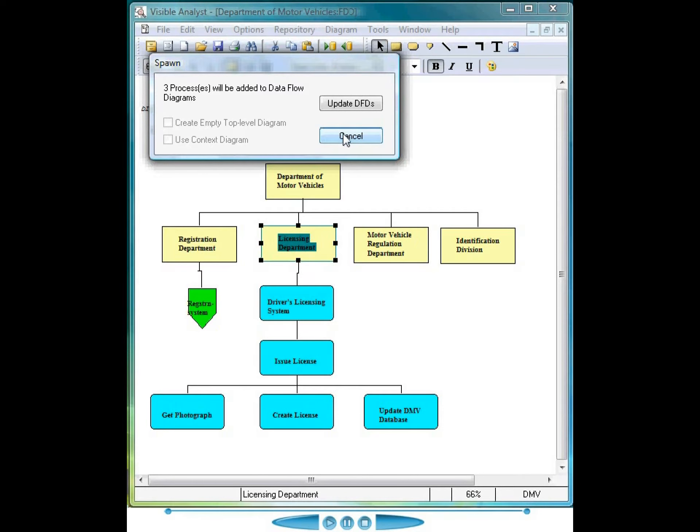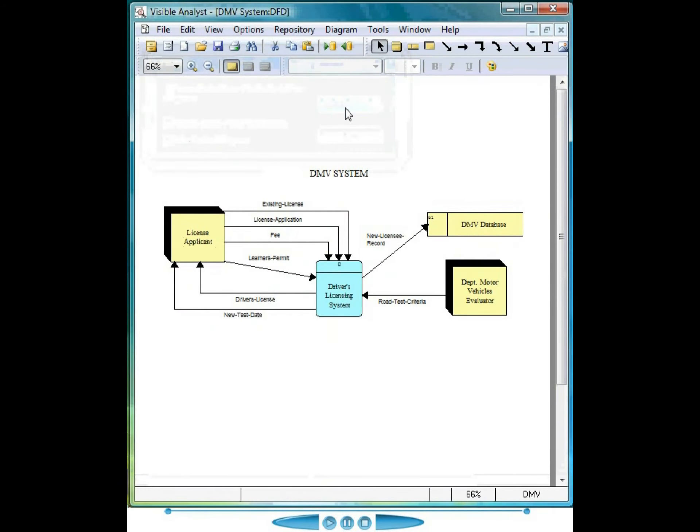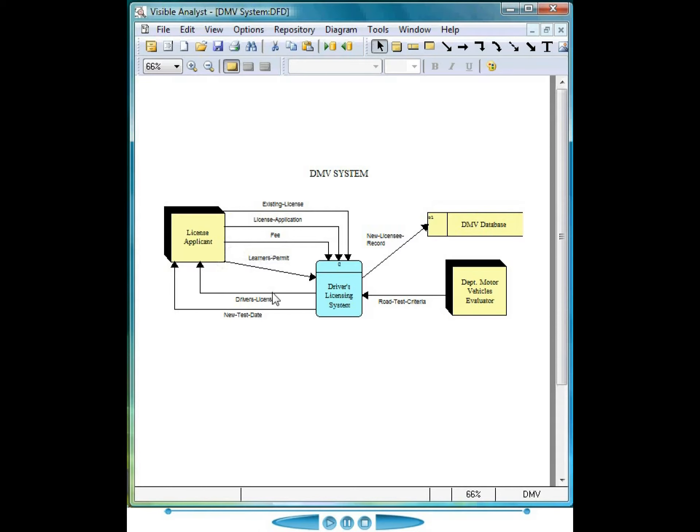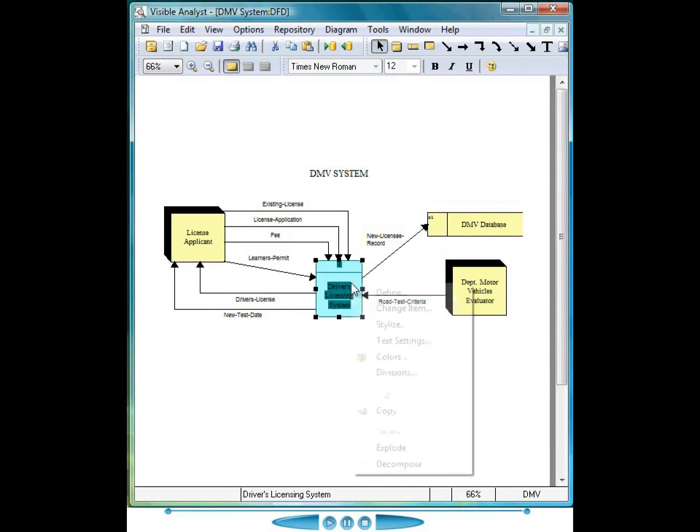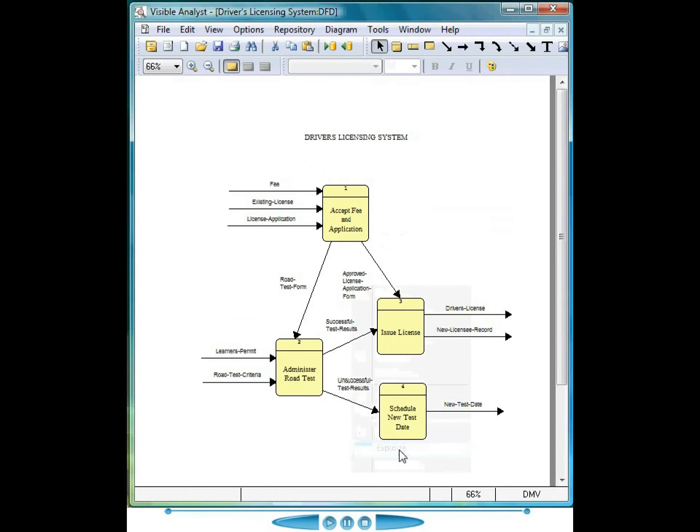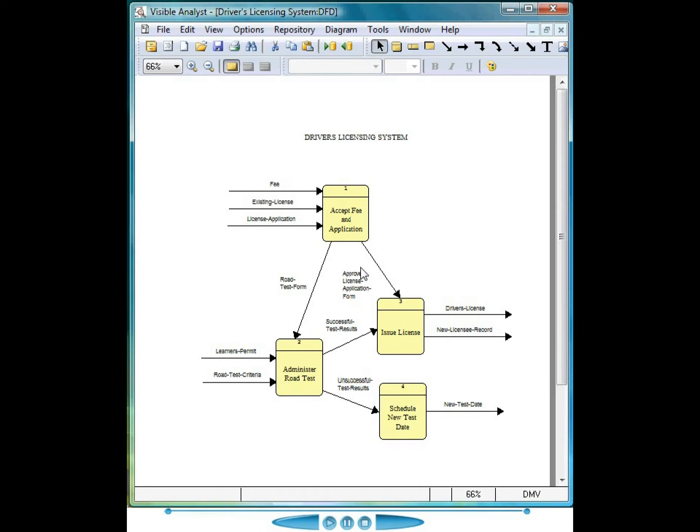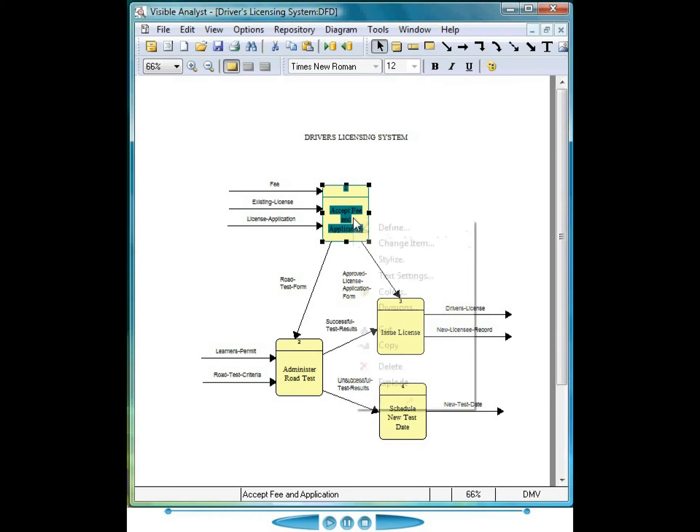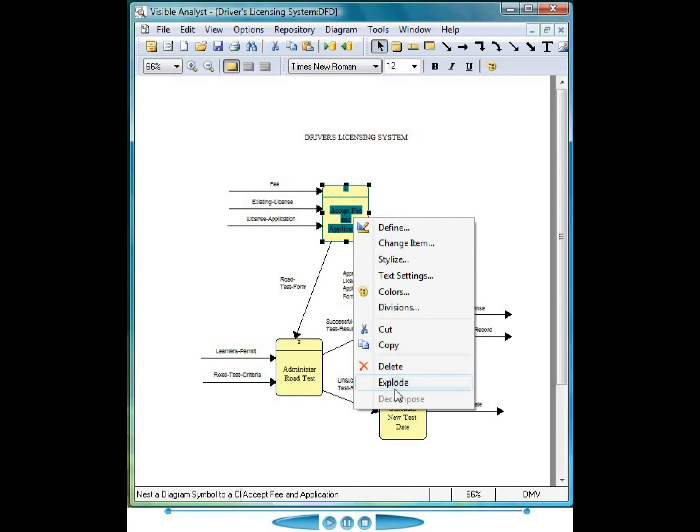The project contains some previously created data flows, and these diagrams will be updated with the three new processes. The context-level model is automatically displayed, showing the external entities, the net input and the net output data flows, and the data store. Right mouse click on the process, and choose explode to open the child diagram. As you continue to explode processes, the net input and output data flows attached to the process are carried down to the child diagram for model balancing purposes.